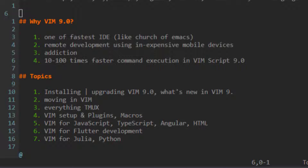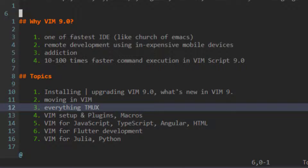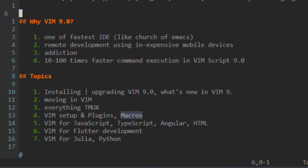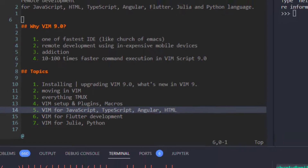In this series I will show you how you can use VIM with tmux to code and run Angular, Flutter, Node.js, and data science applications inside your terminal window. Today I'm going to show you how to install or upgrade to VIM 9.0. I will also cover how to move inside VIM and quickly learn the key bindings, cover everything about tmux, set up VIM plugins and VIM macros, and finally set up VIM as an IDE to start coding in JavaScript, TypeScript, Angular, HTML, Flutter, Julia, and Python.